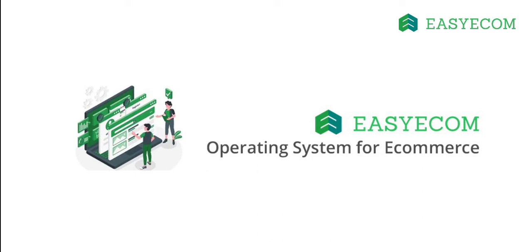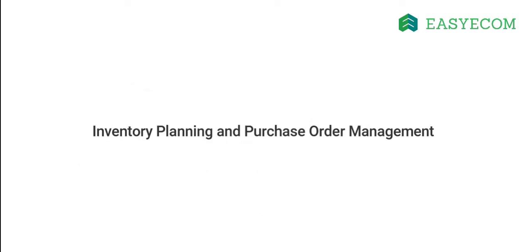Hello and welcome to Easy Ecom. In this tutorial, I will walk you through the process of creating a purchase order in our system.